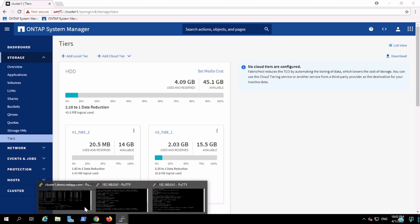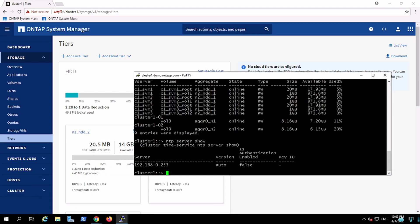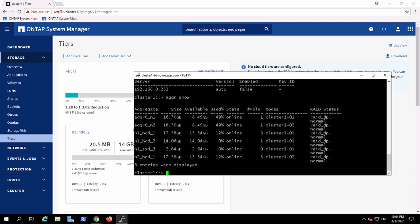We'll explore that CLI option. First, let me see my complete aggregates that are there right now. I'll try to create another aggregate. I think I have three aggregates currently, so I will create a fourth one.